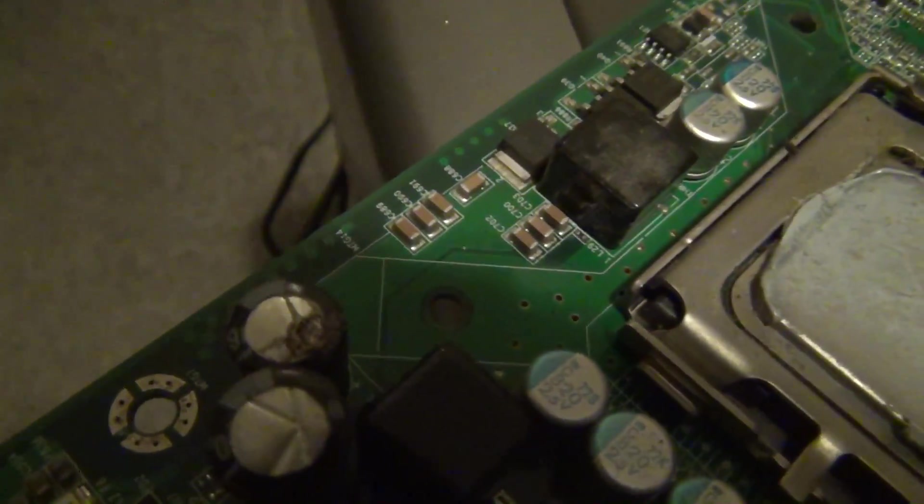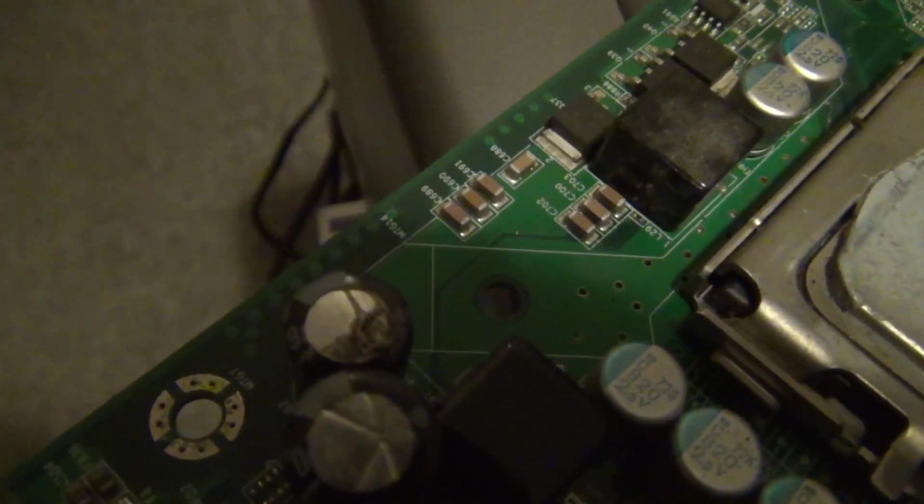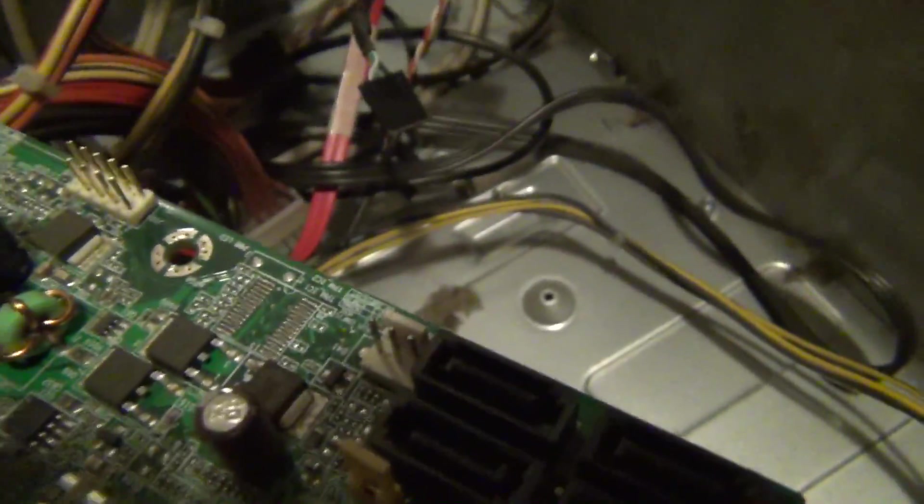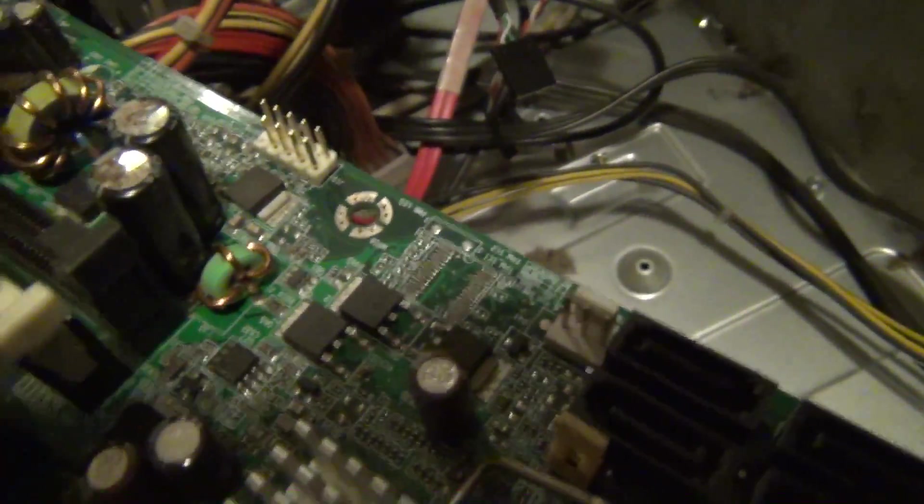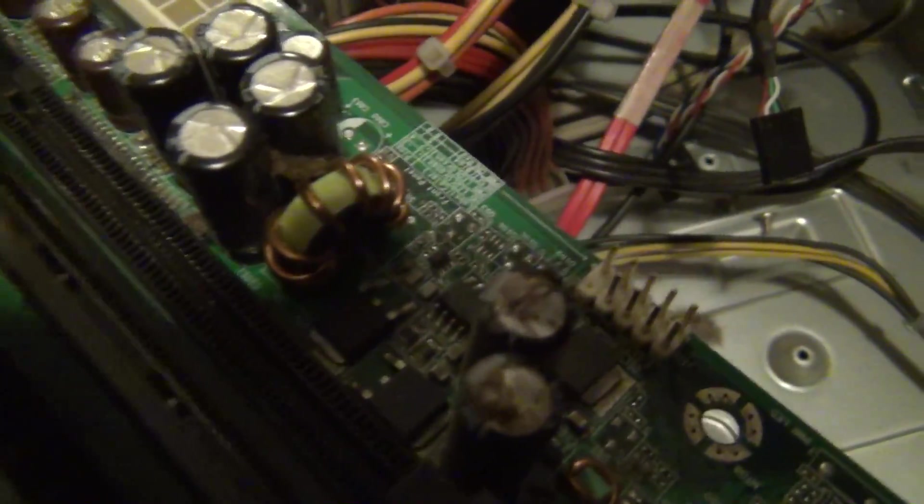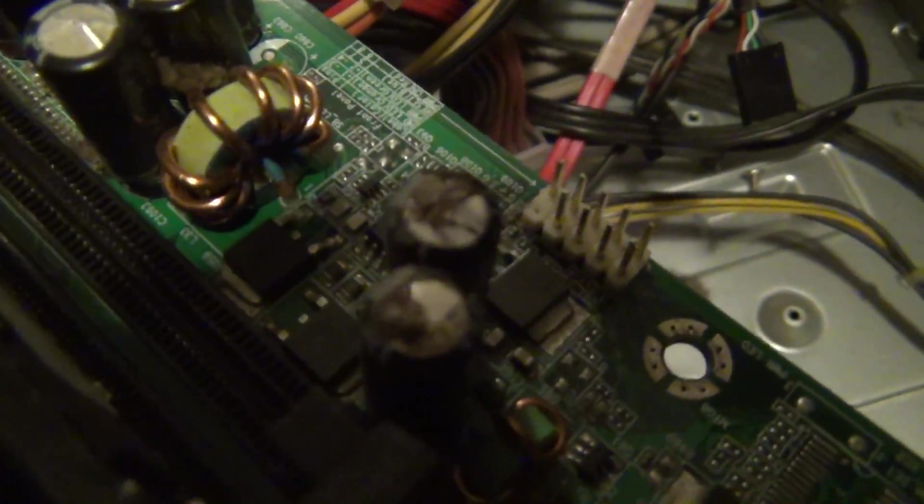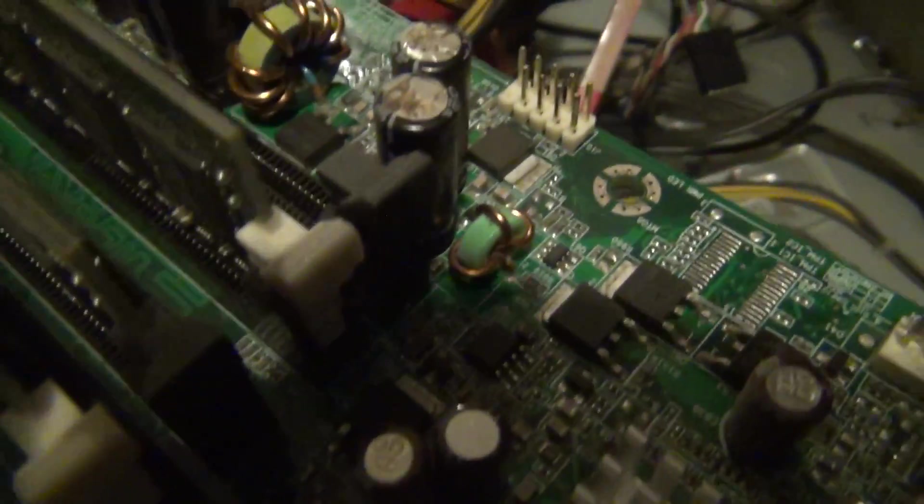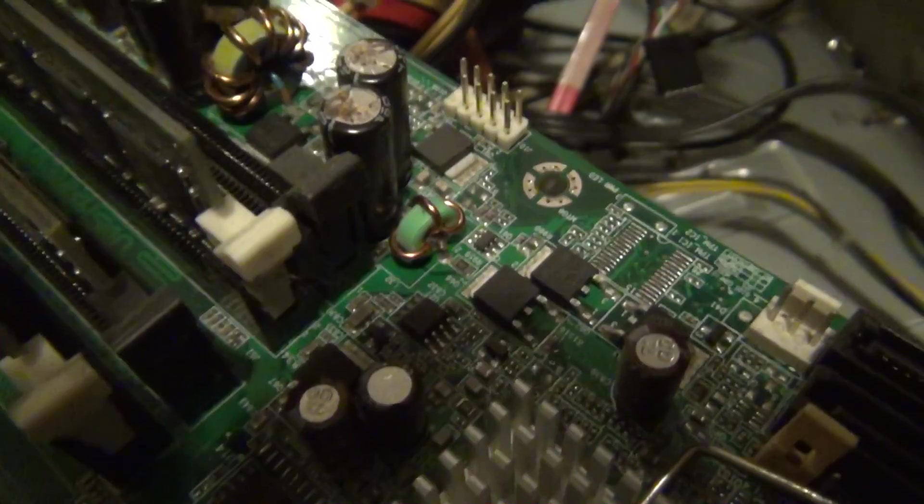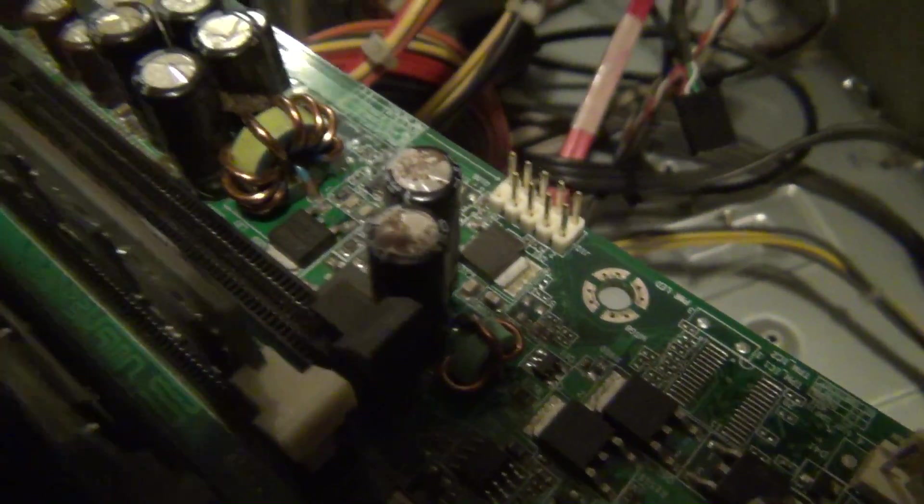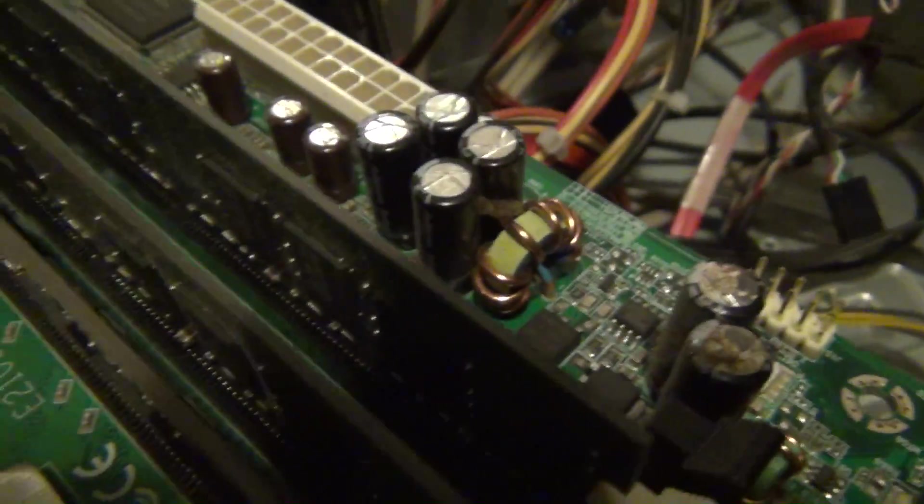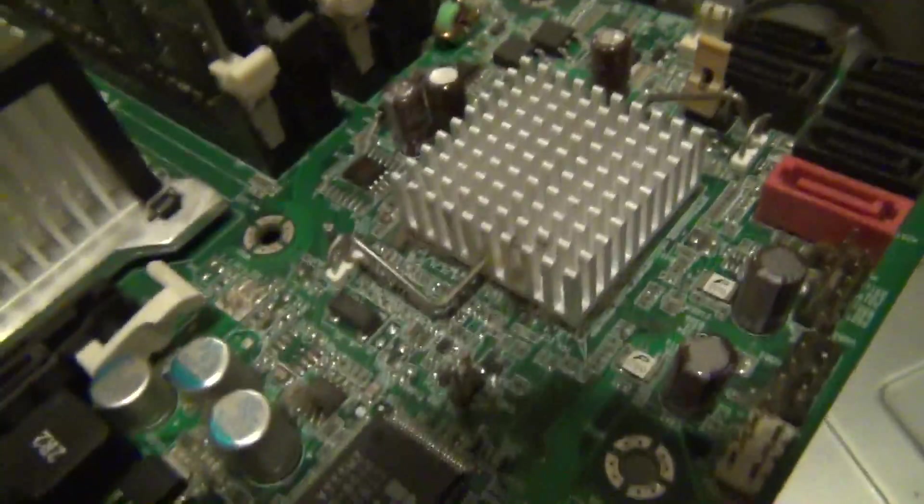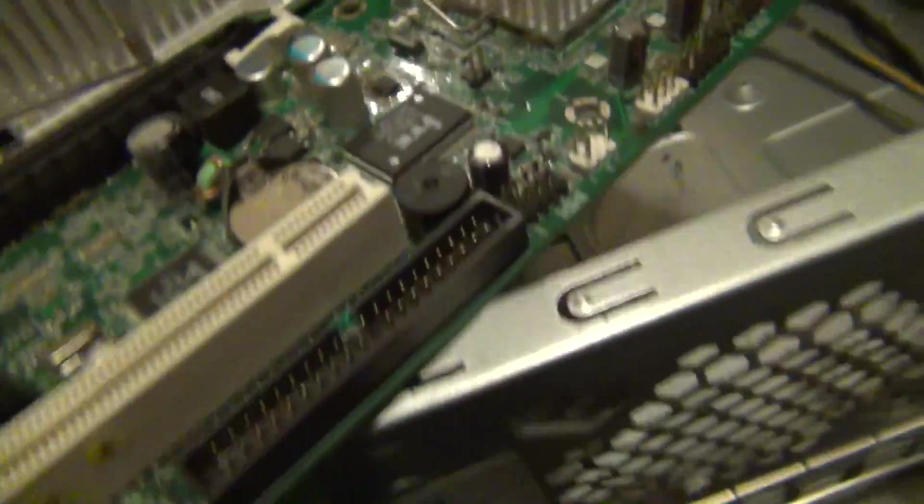Let's see, there's a capacitor there that's leaking and I also noticed two more right over here. You see the brown on top, that is leaked electrolyte from the capacitor. That's not a good sign. That'll cause stability issues.